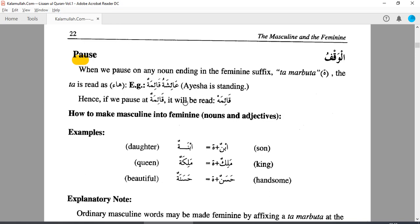don't pause while you are reading, and don't read while you are pausing. Arabic grammar is nothing but learning the last haraka — the last harakat of the last letter. That's all Arabic grammar is. If you learn this, then you are the master of Arabic grammar.